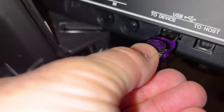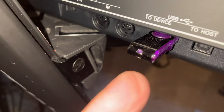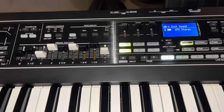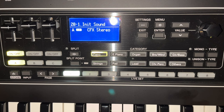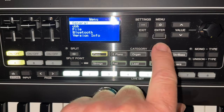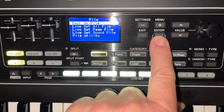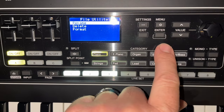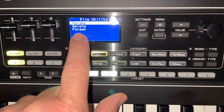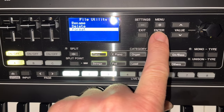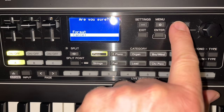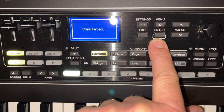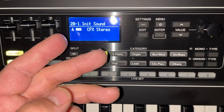We're going to put it right here. The next step is to format it. To get your USB key formatted, you go into Menu, then File, bring it down to File Utility, and press Enter. You'll notice the third selection is Format. So we select Format and say go ahead. Now your USB key is ready to go.